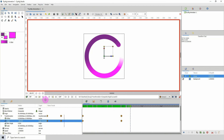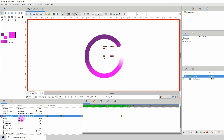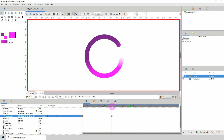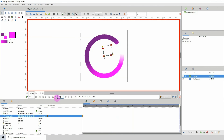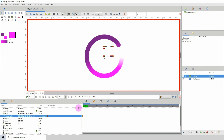That looks okay. To make it a bit faster, move the keyframe here to frame 36 and change the amount of frames to 35. Then turn on the loop option and press play.